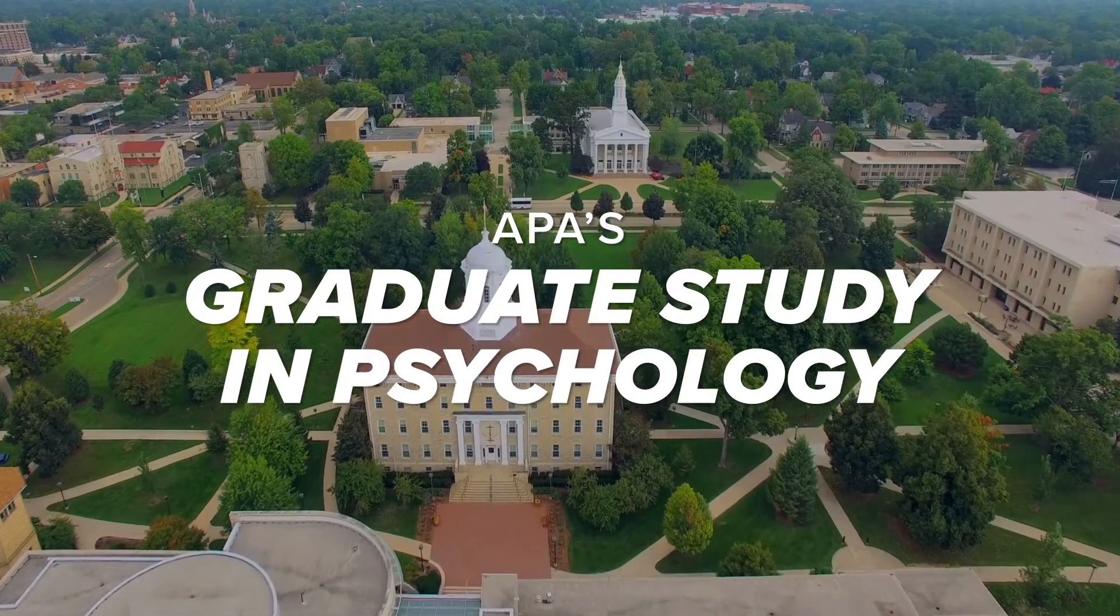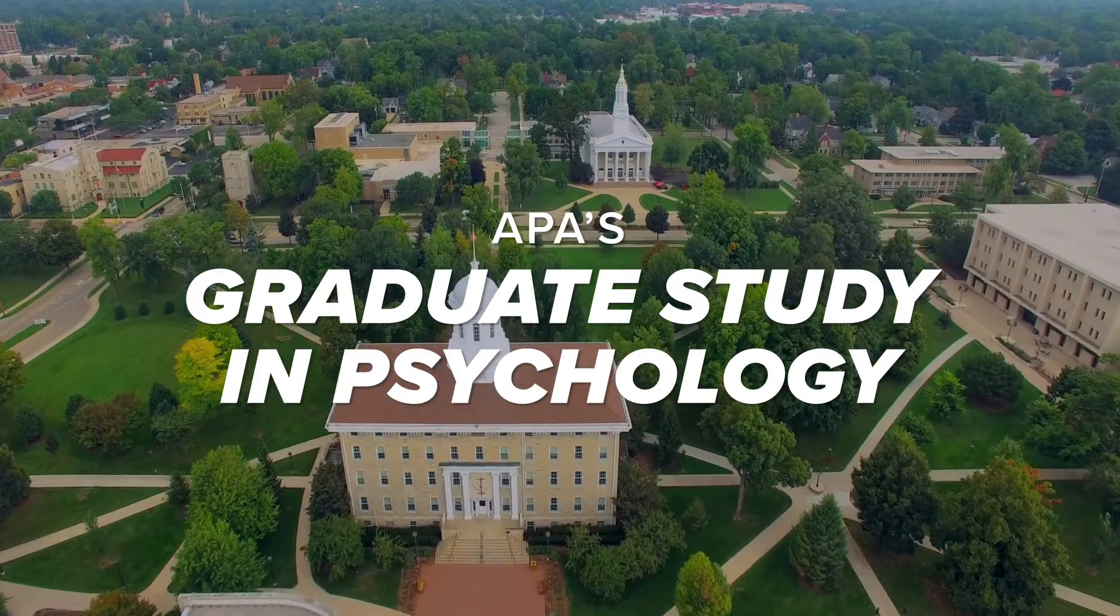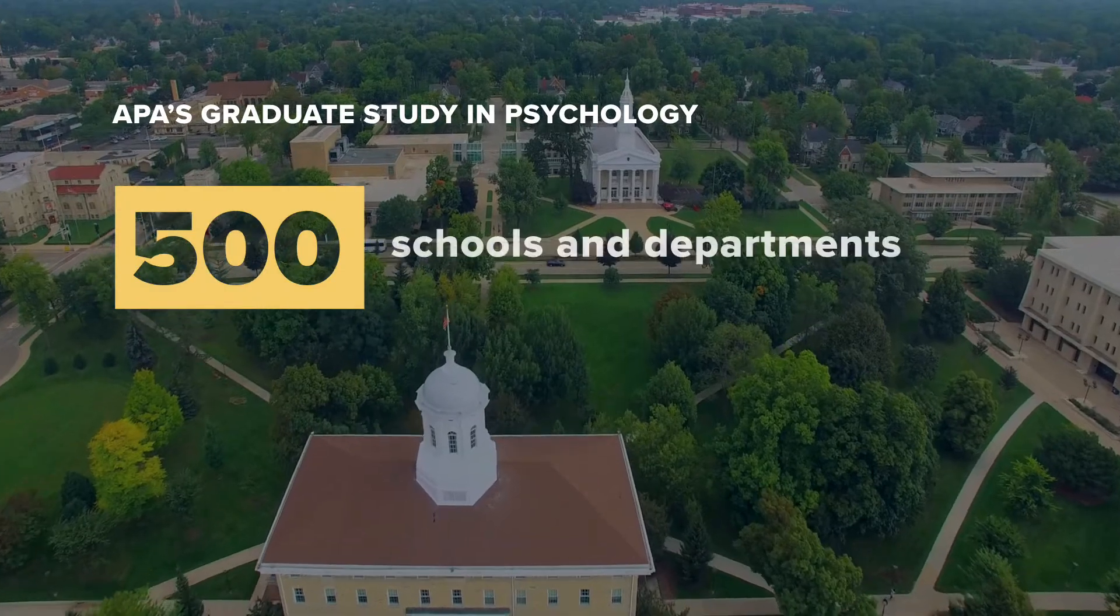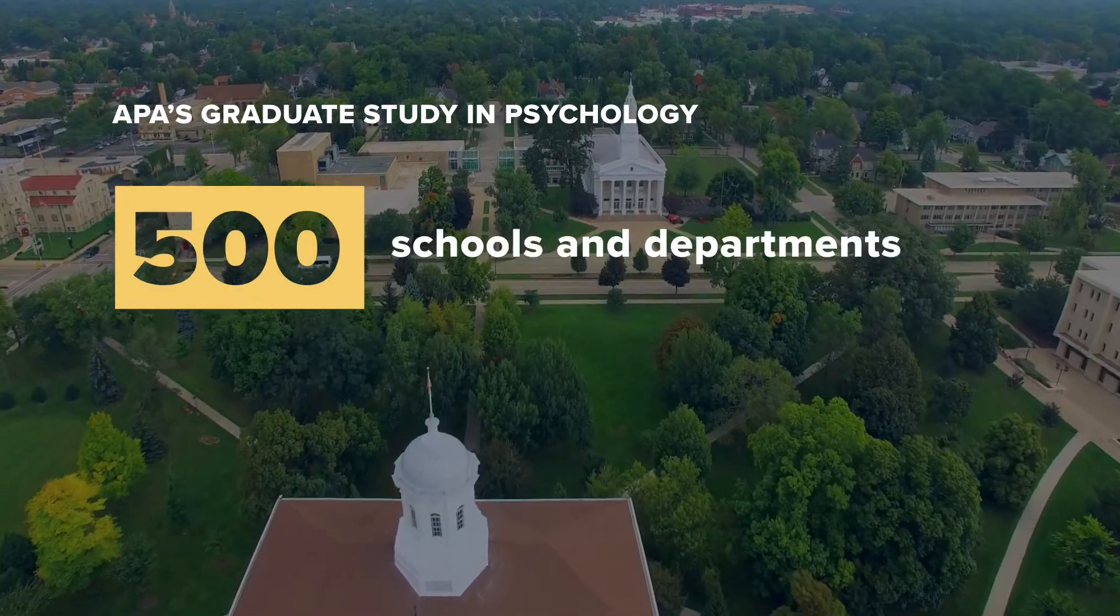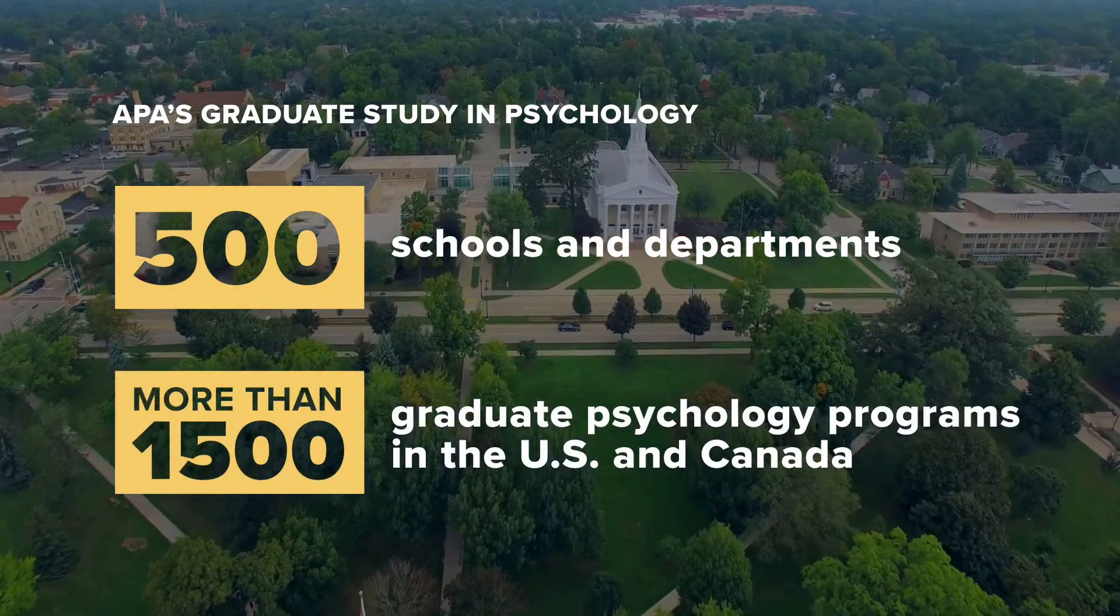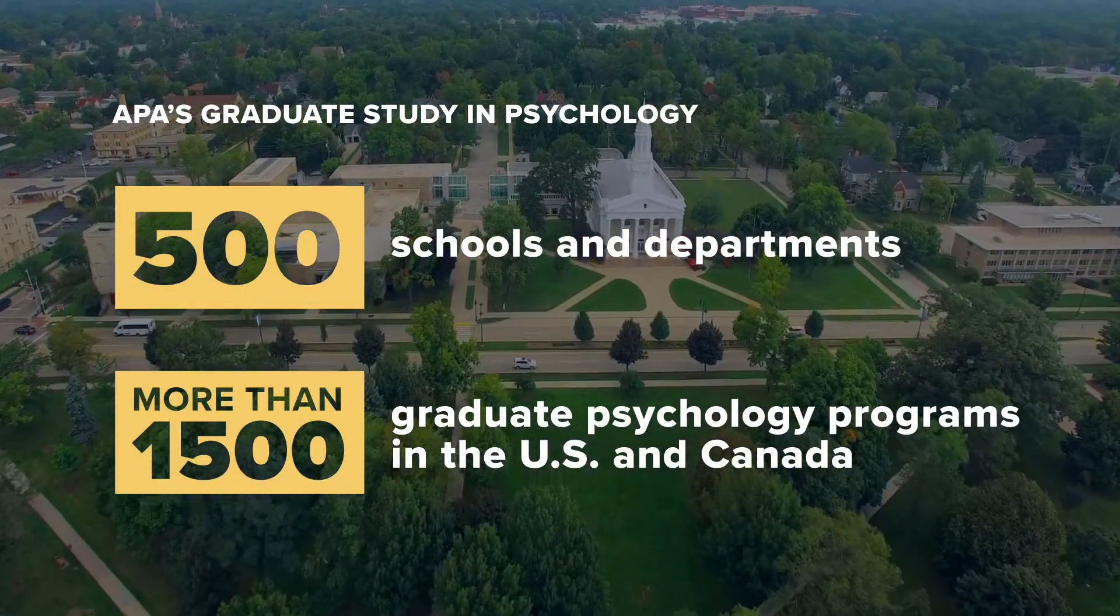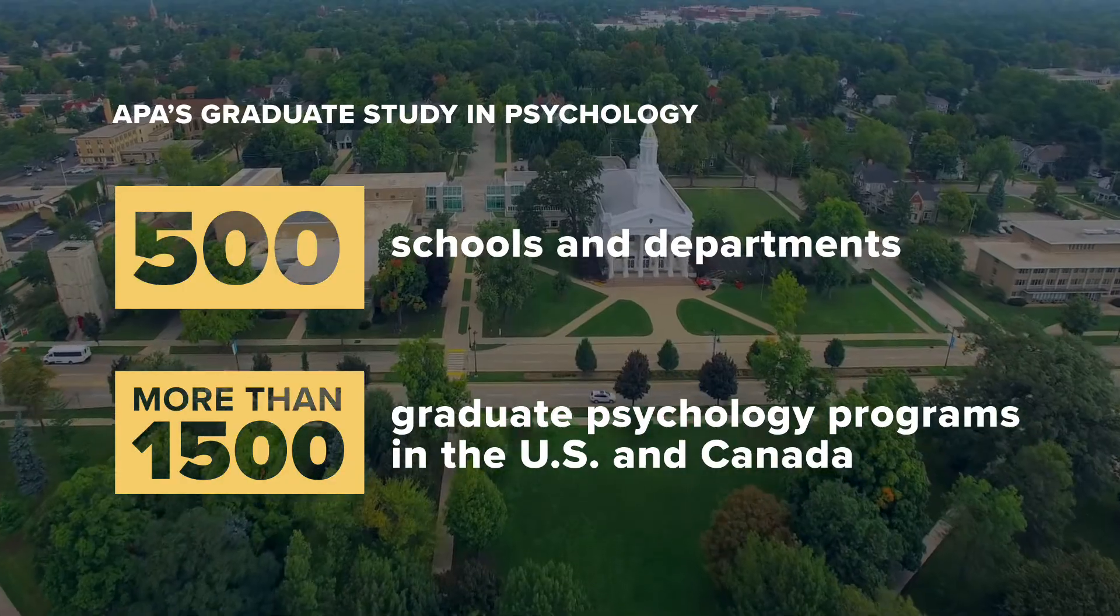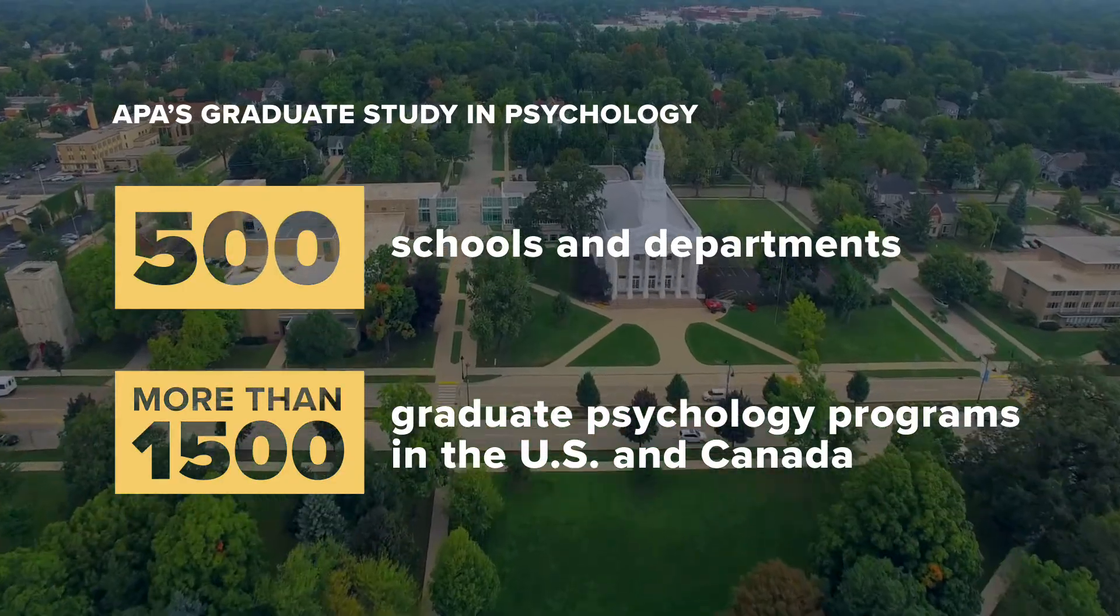APA's Graduate Study in Psychology connects you to over 500 schools and departments, and more than 1,500 graduate psychology programs in the United States and Canada.